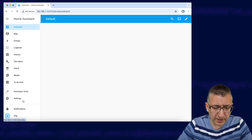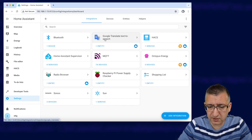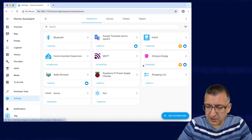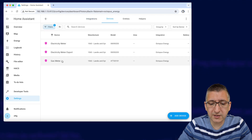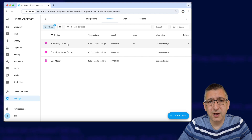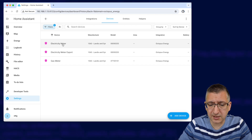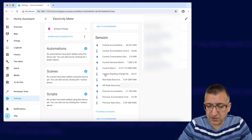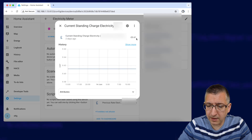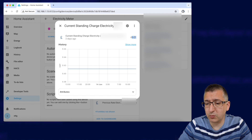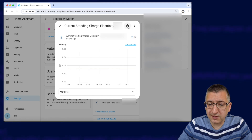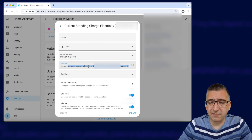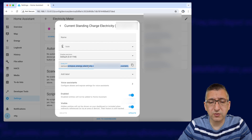Once you've got it up and running, go to Settings, then Devices and Services, and you should see your Octopus Energy integration in the list. Click on the devices link, and I've got three devices but it's the electricity meter — my import meter — that I'm interested in today. Scroll down and we're looking for the entity named 'current standing charge'. Click on that, and then click the little cog icon — you'll need to copy and paste that entity ID somewhere safe like Notepad because you're going to need it in an automation later.